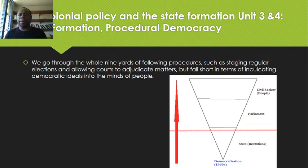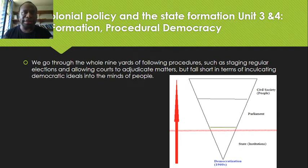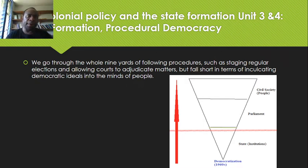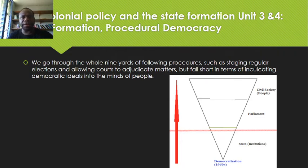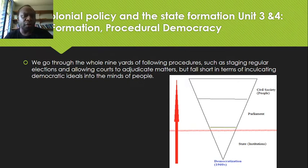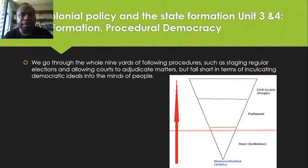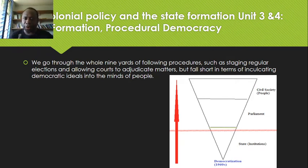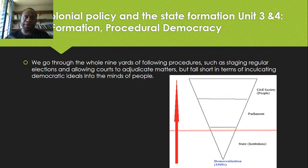How do we categorize Papua New Guinea's democracy? In Huntington's third wave model, Papua New Guinea is categorized as a third wave democracy. However, Papua New Guinea is more specifically called a procedural democracy. The reason is that we go through all the steps of following procedures — such as staging regular elections and allowing courts to adjudicate matters — but fall short in terms of inculcating democratic ideals into the minds of the people. Our people have not yet embraced democracy.